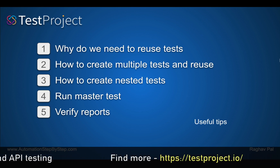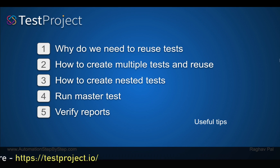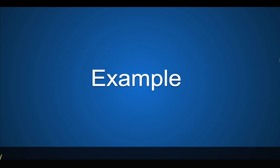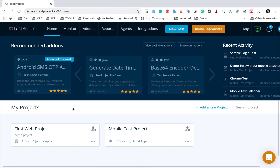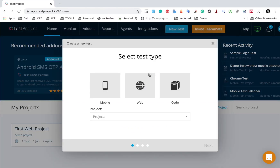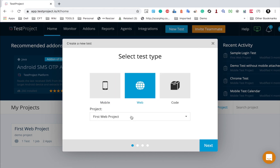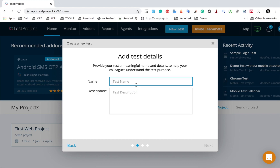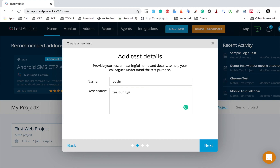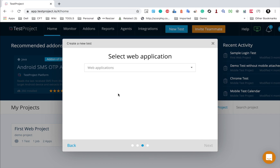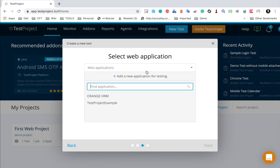Now let us see how we can create and reuse test cases and do nested testing in Test Project. I will go to my Test Project and create a new test. I will click on 'New Test' — this is going to be a web test. I will put this in the first web project and click on next. I will name it 'login test' and add a description for login, then click next.